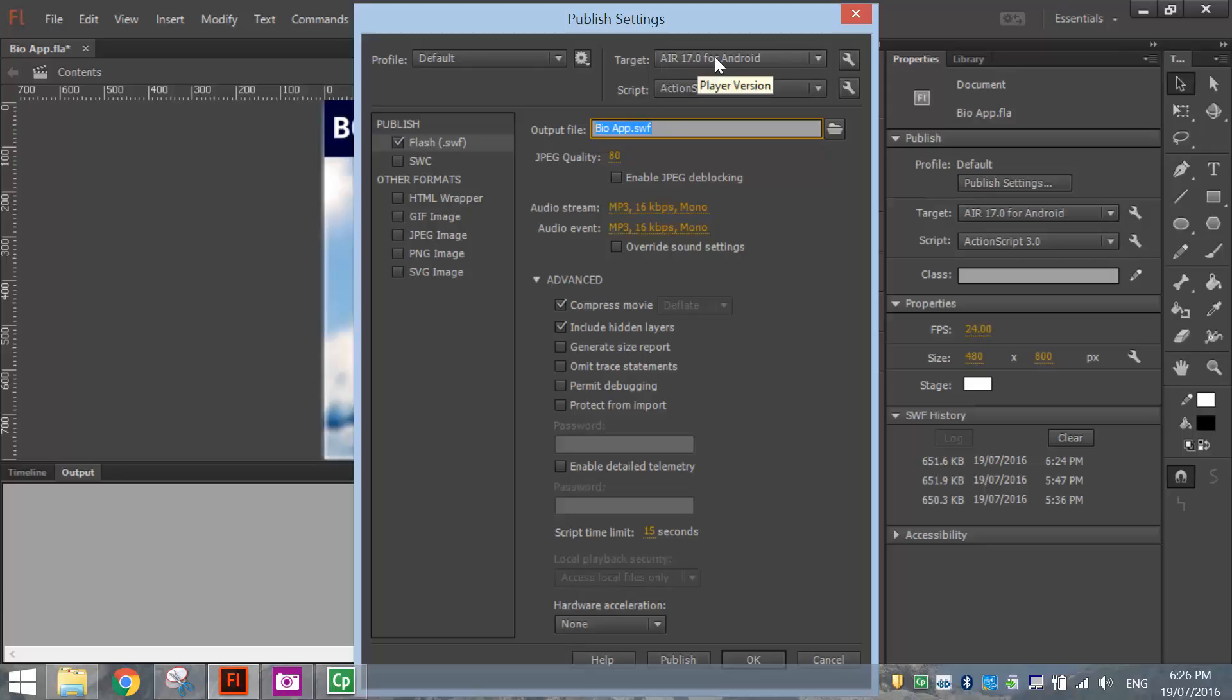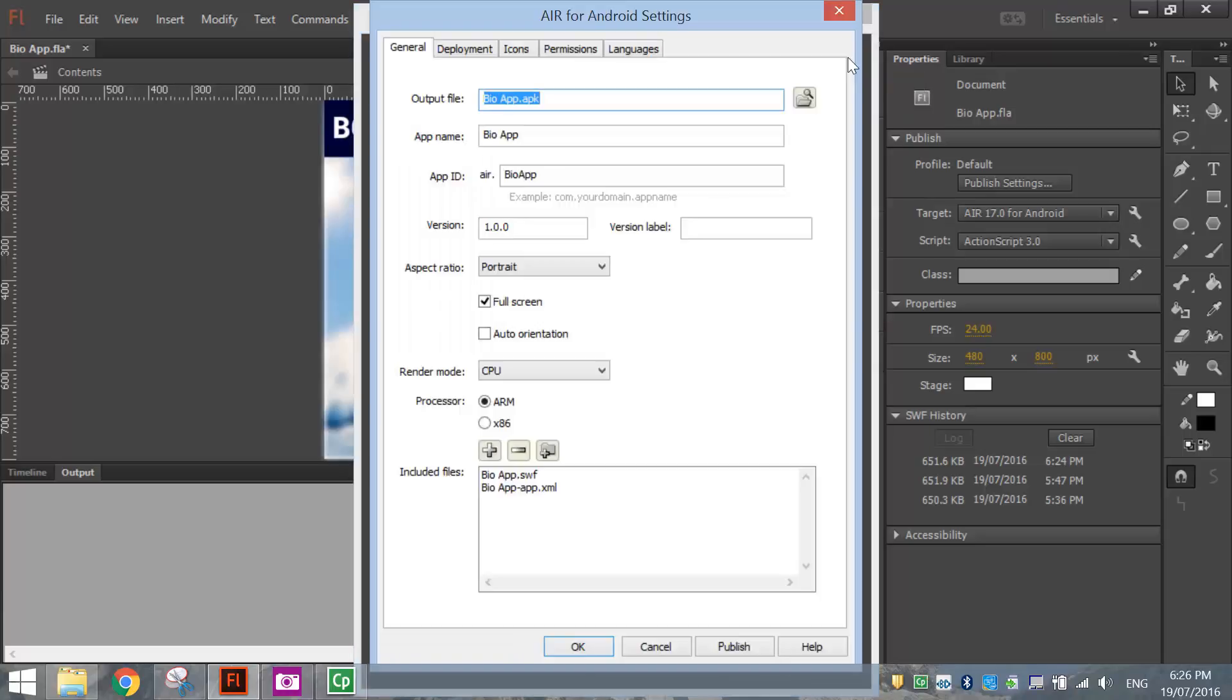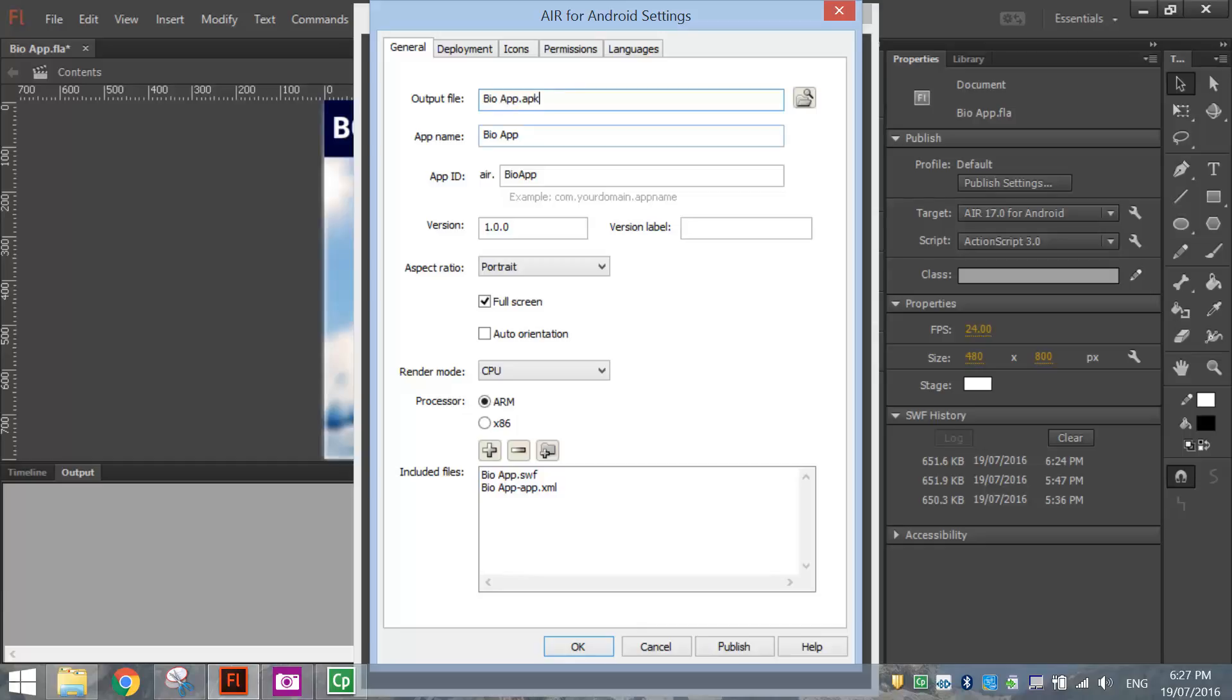You want to give your file a name. Our app file at the moment is called BioApp and I'm happy with that, so I'm going to stick with BioApp.apk. That's the actual file that we put onto our phone or tablet. You've got an app name there, I'm just going to leave it the same, the app ID, I'll leave it the same.